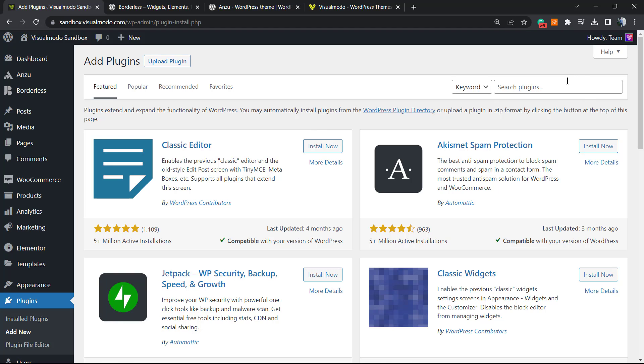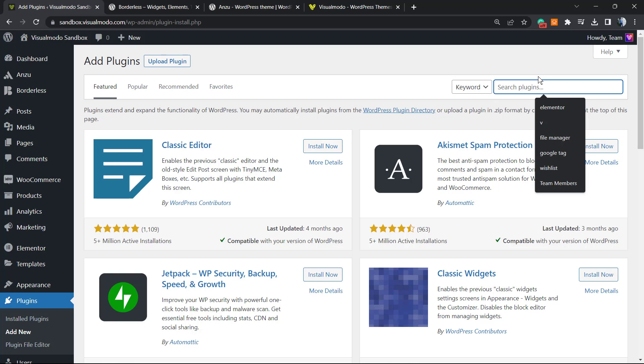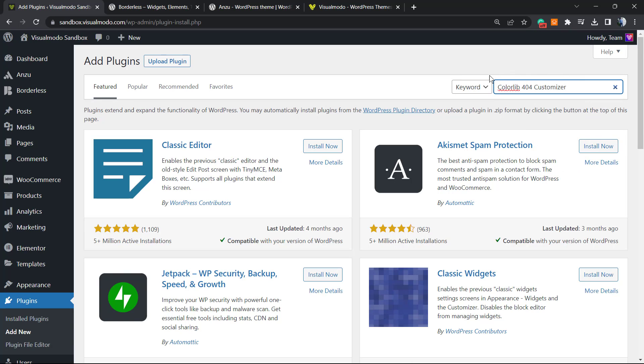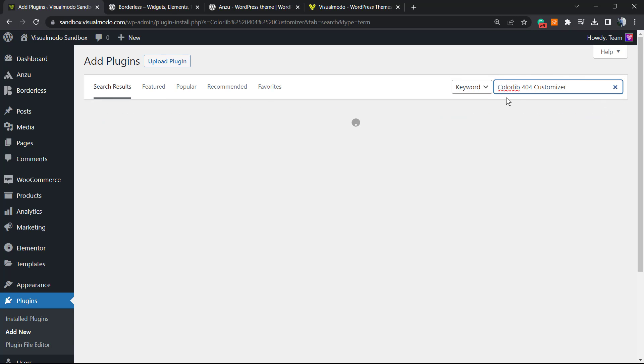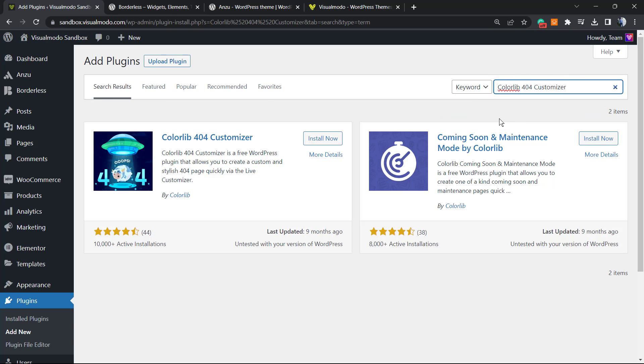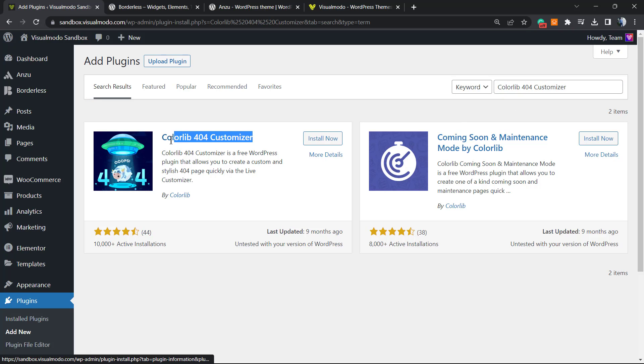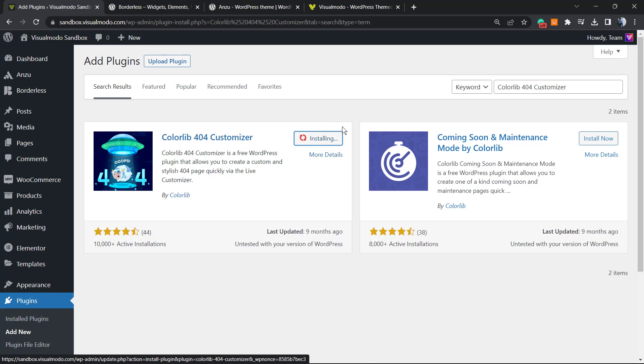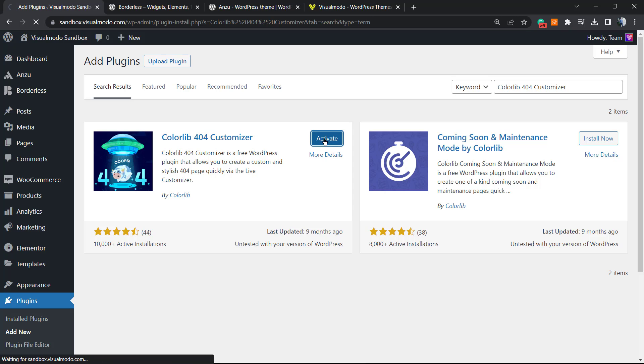But if not, go to this Plugins Add New into the upper right corner and in the search field type Colorlib 404 Customizer. This plugin right here. Click on Install Now, click on Activate button.